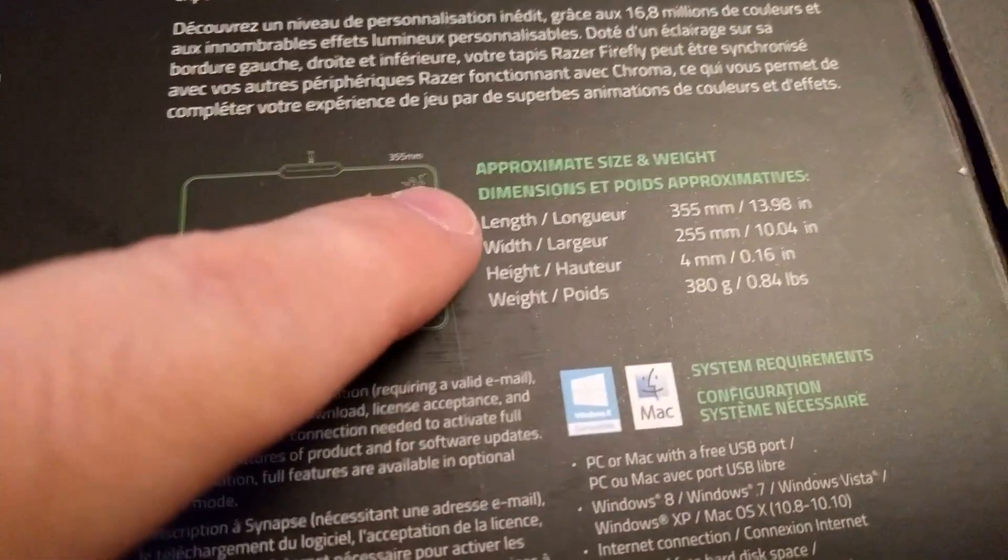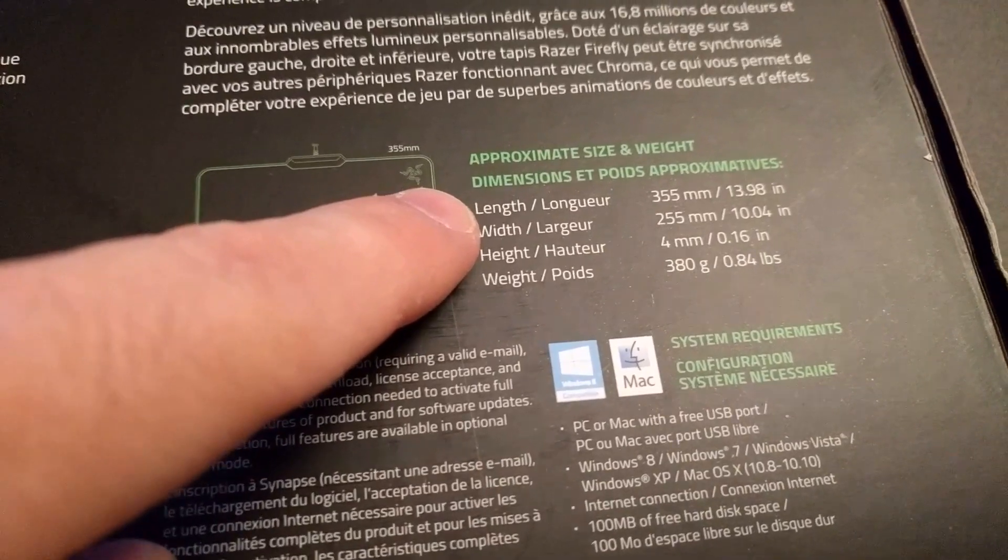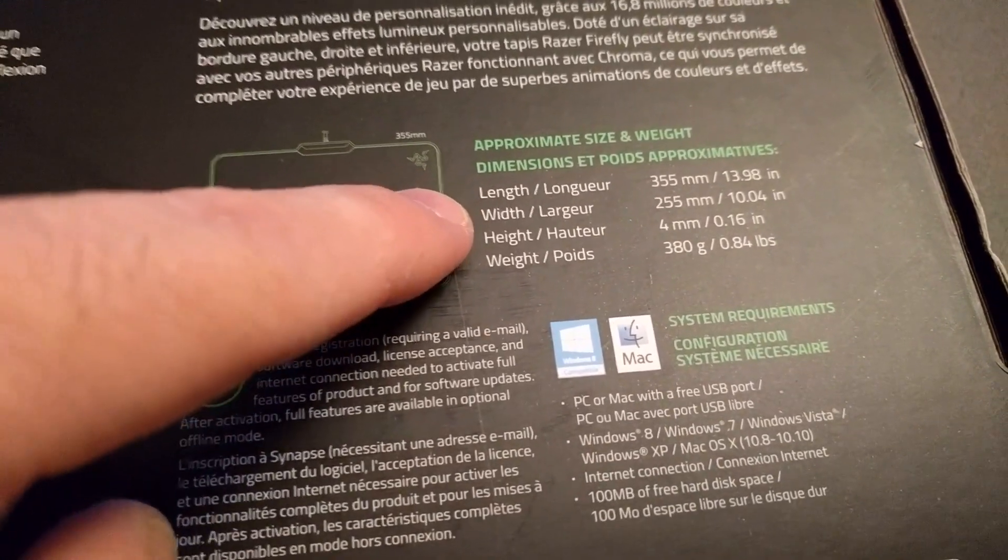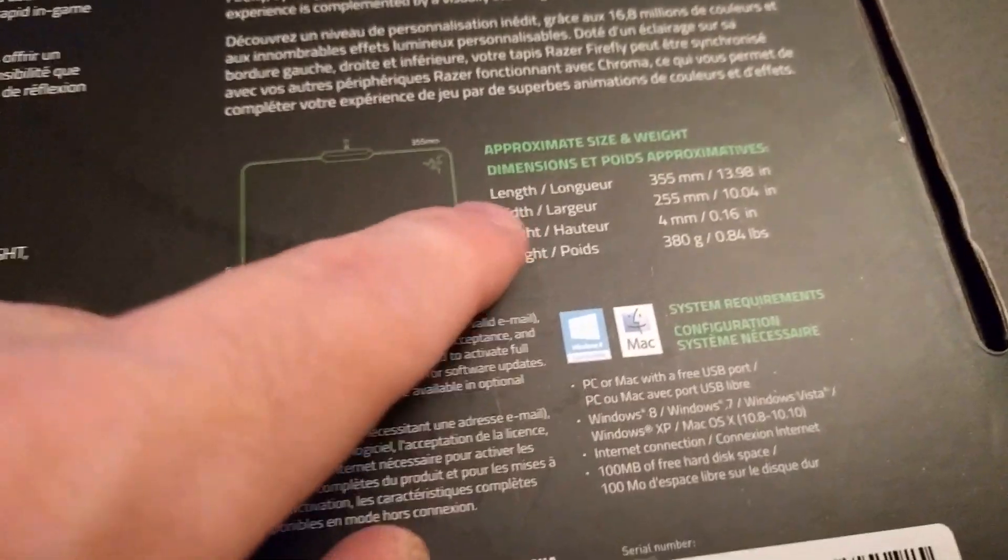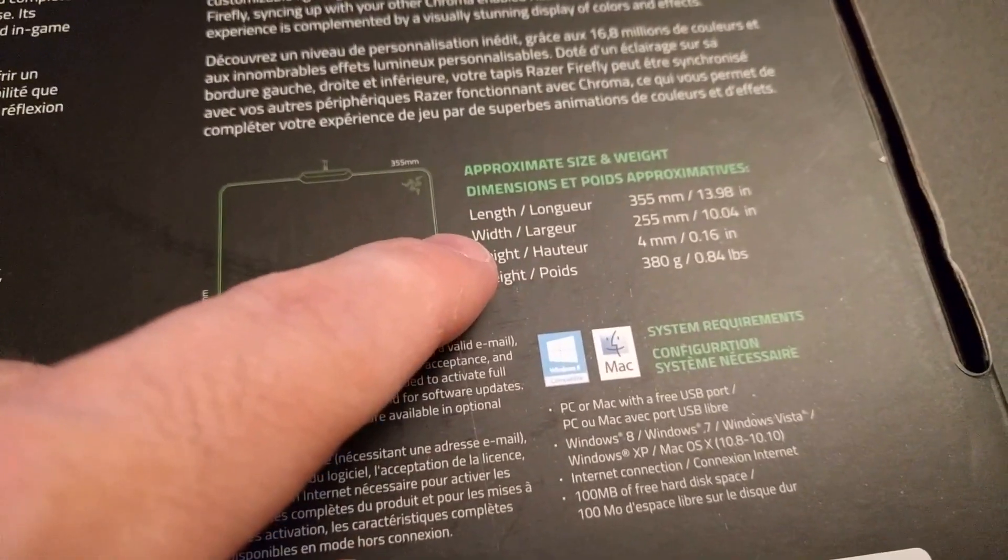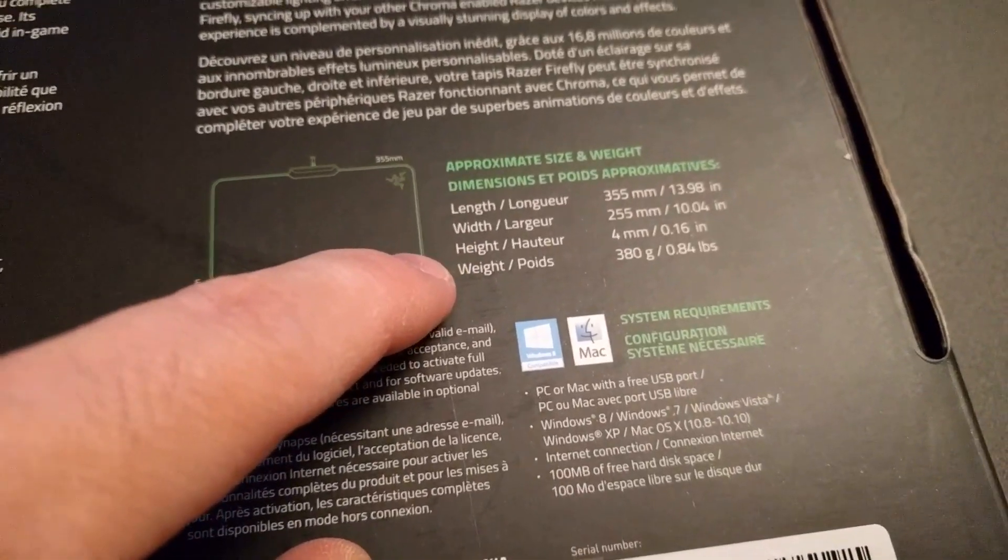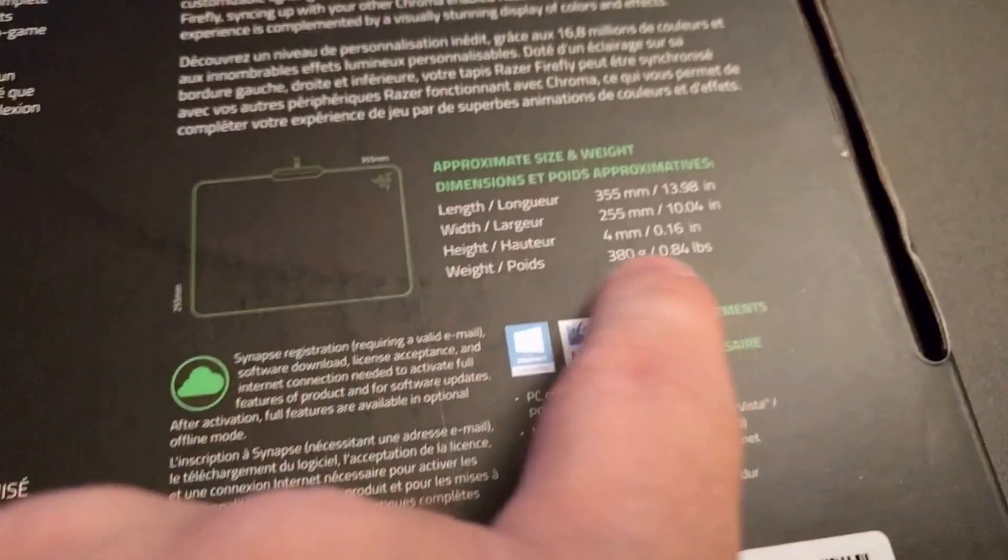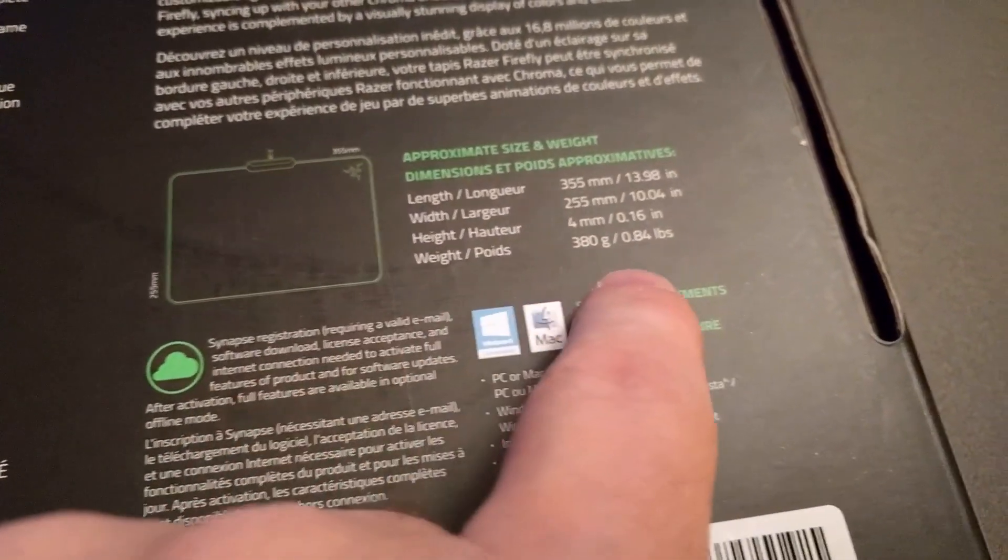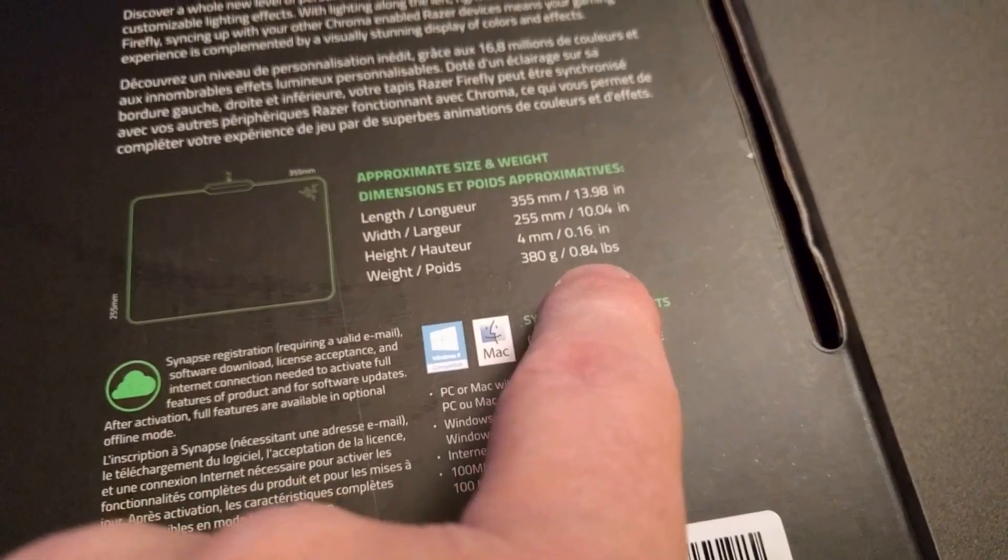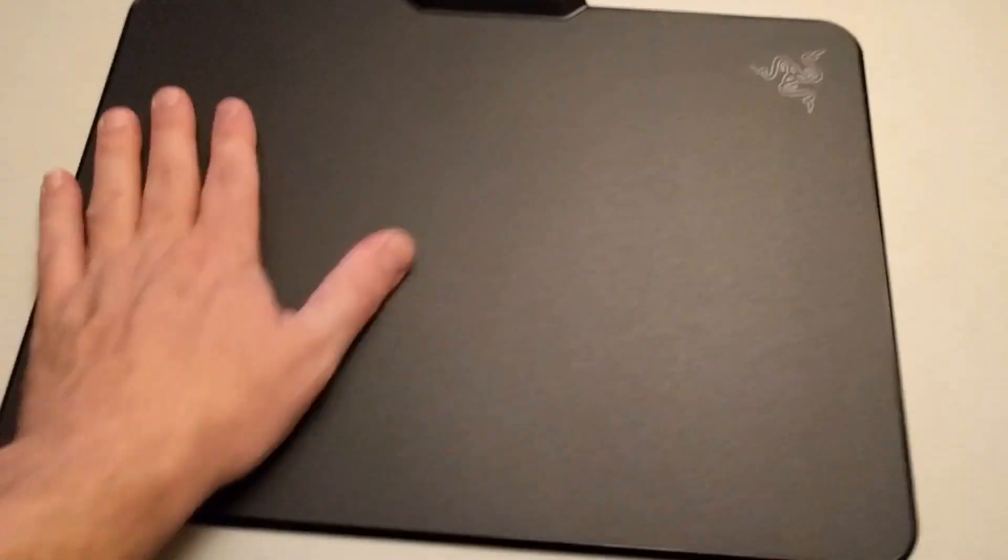And the specs of it: it is thirteen point nine eight inches length, that's long, and then the width is ten point four inches. The height is point one six inches and it weighs approximately point eight four pounds, so a little more than three fourths of a pound.